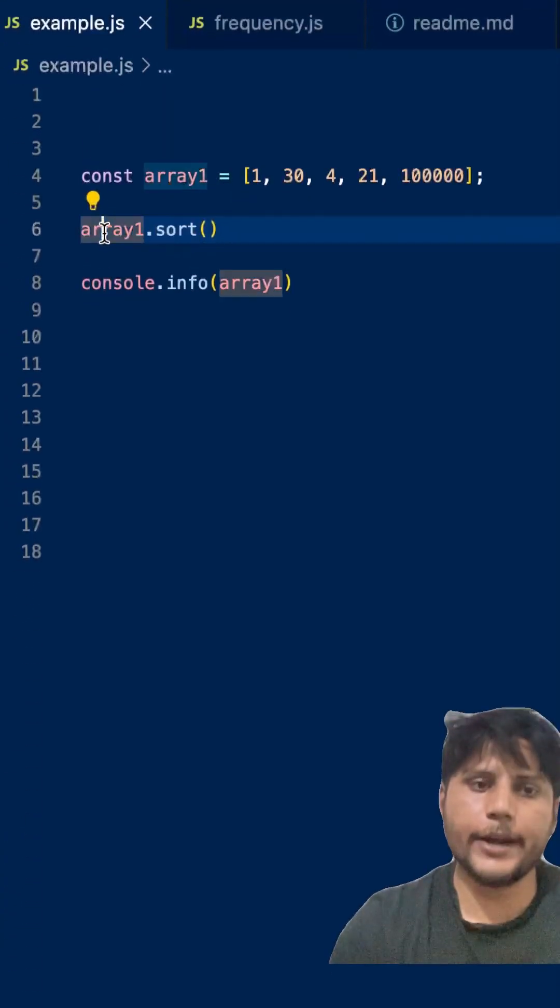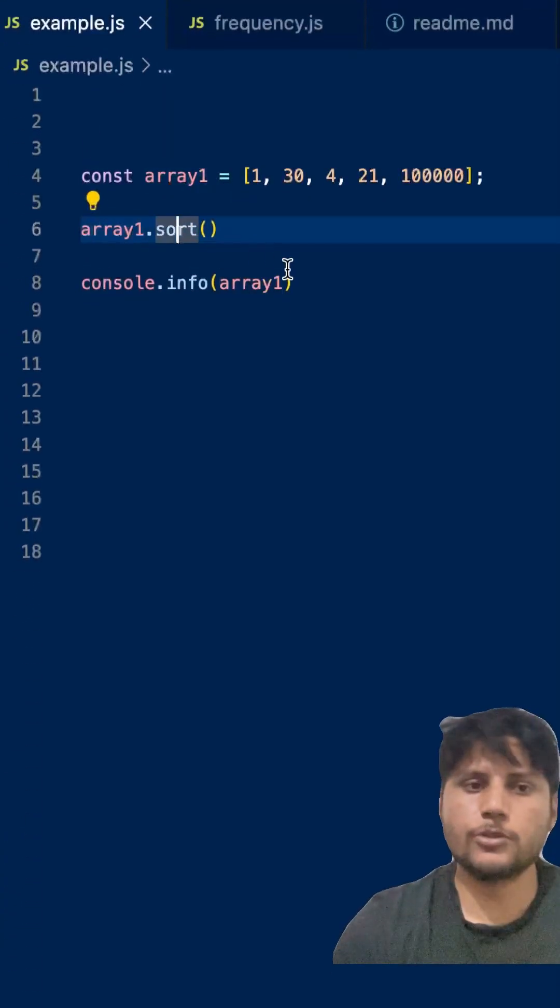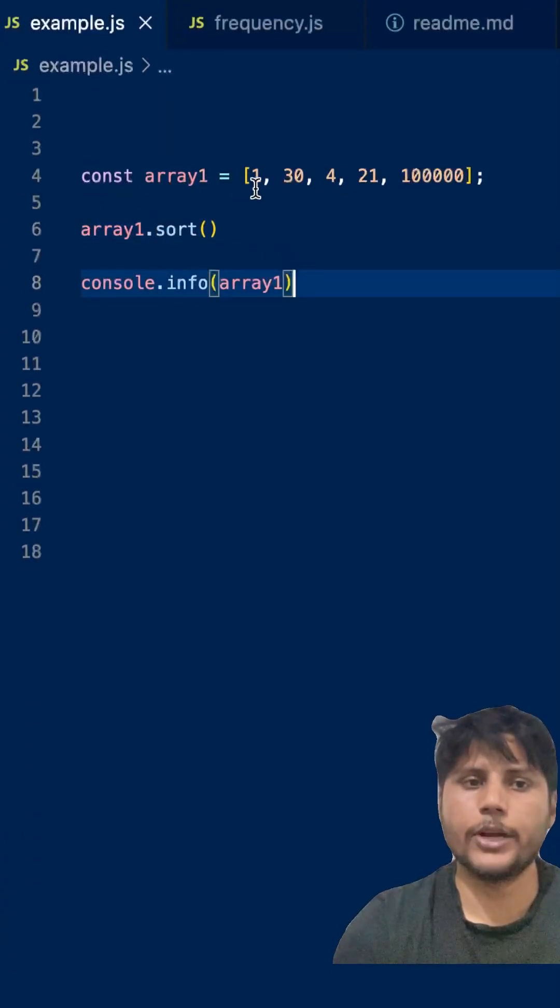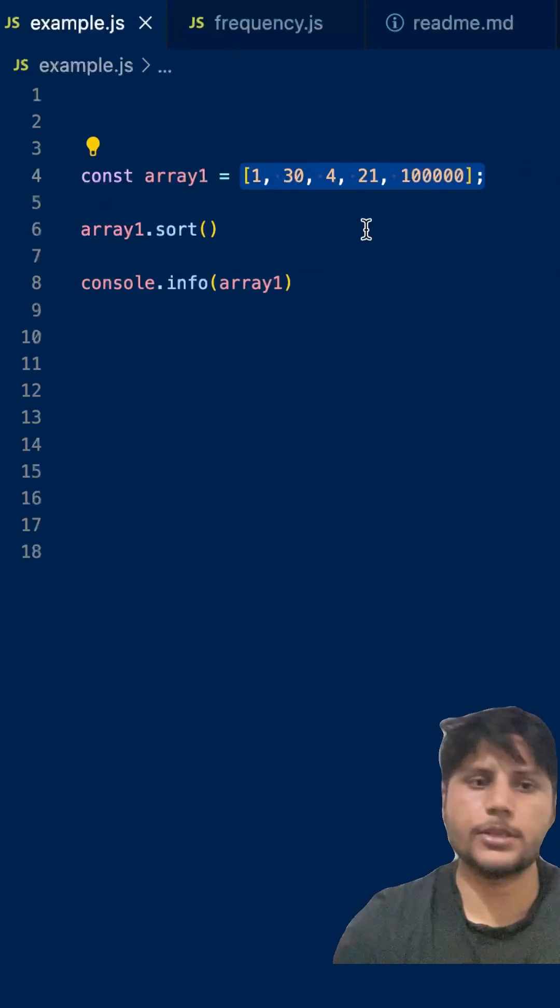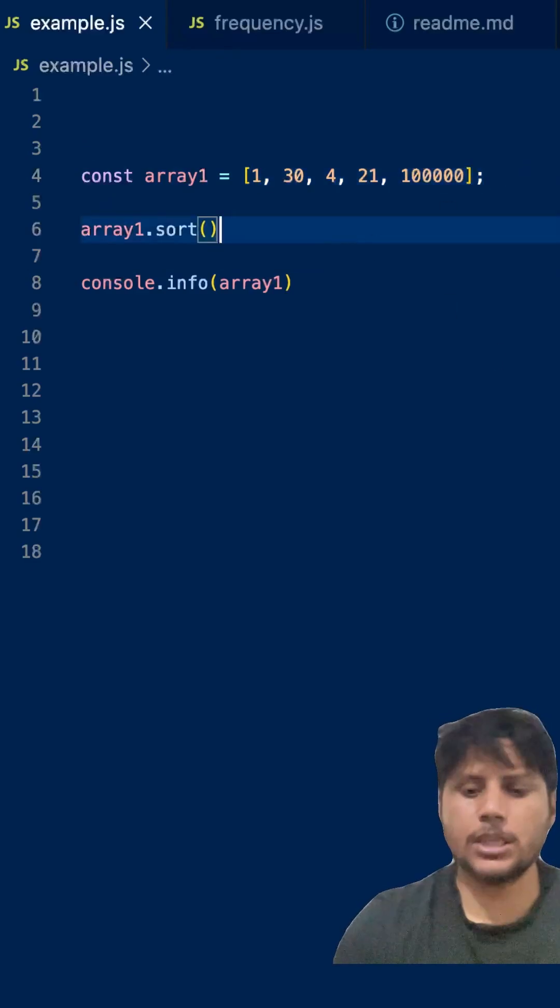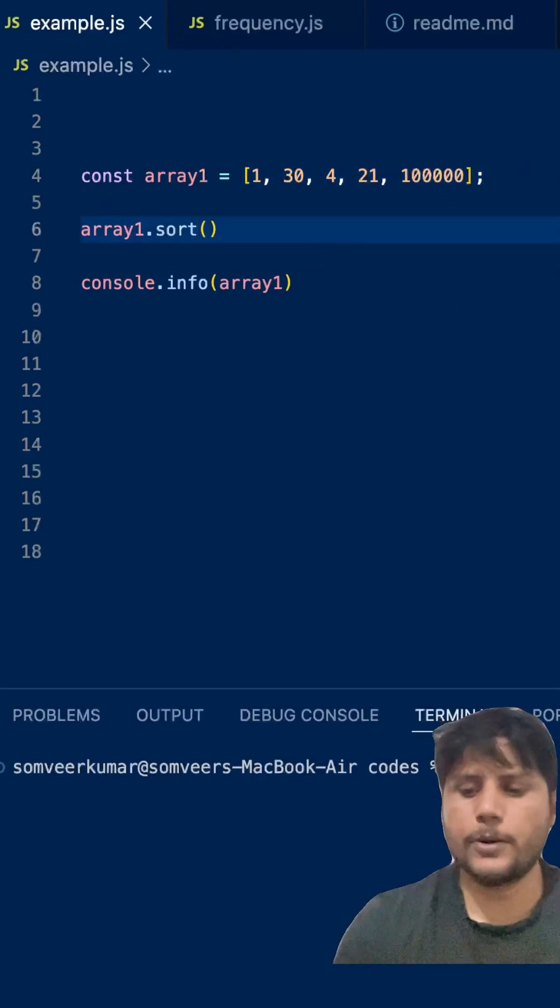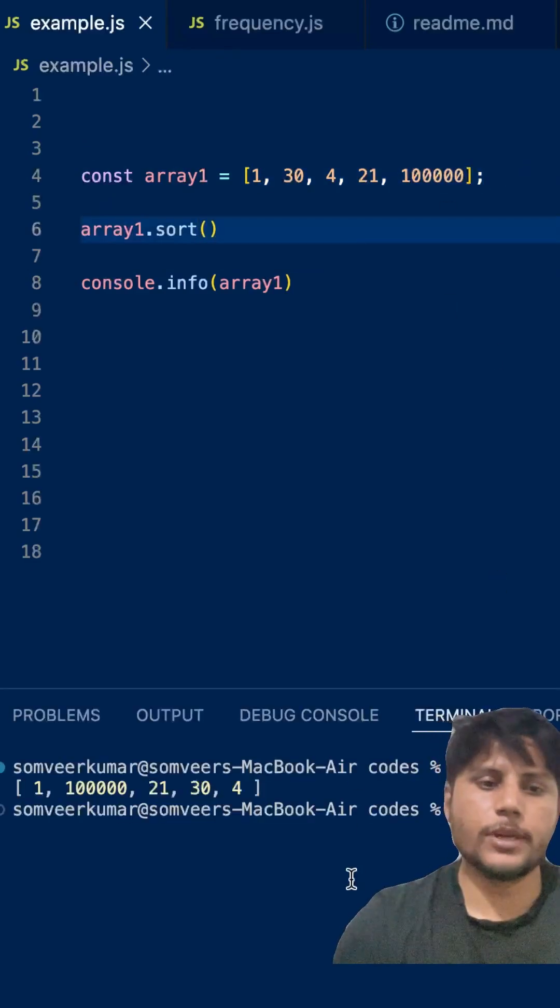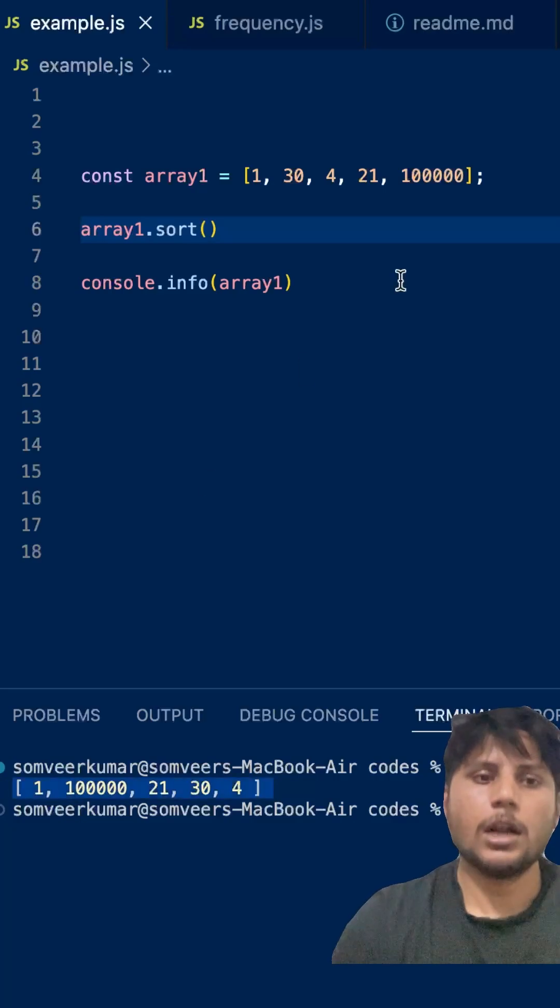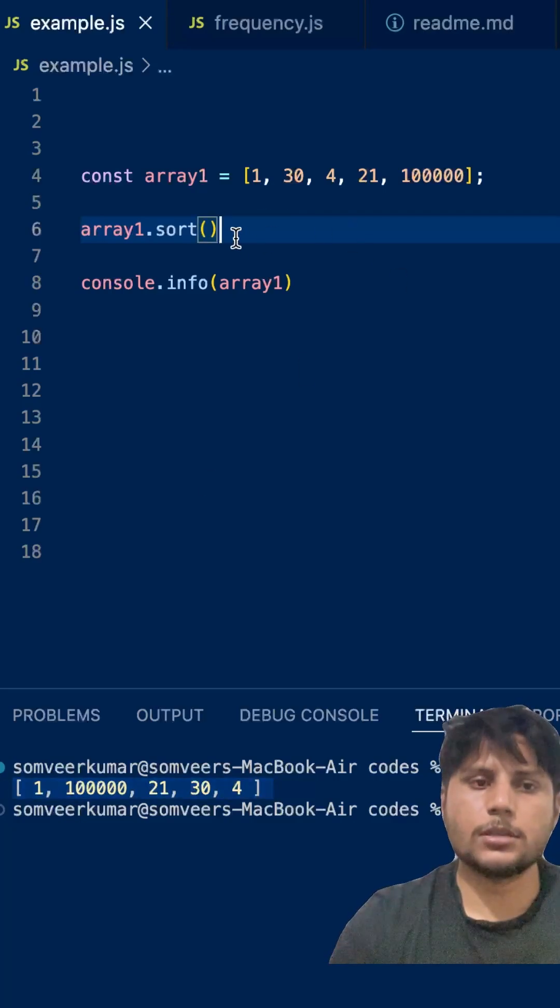You must be thinking that array.sort will be able to sort this array. No, it will not be able to sort this array. If you want to see the output, you can see the output as well. As you can see, this array is not sorted.